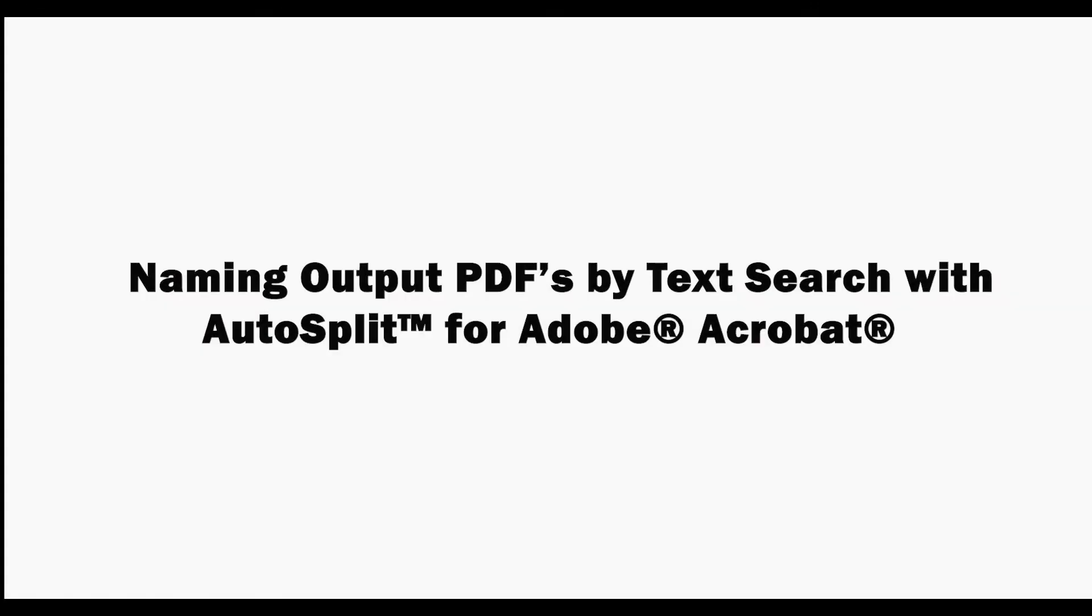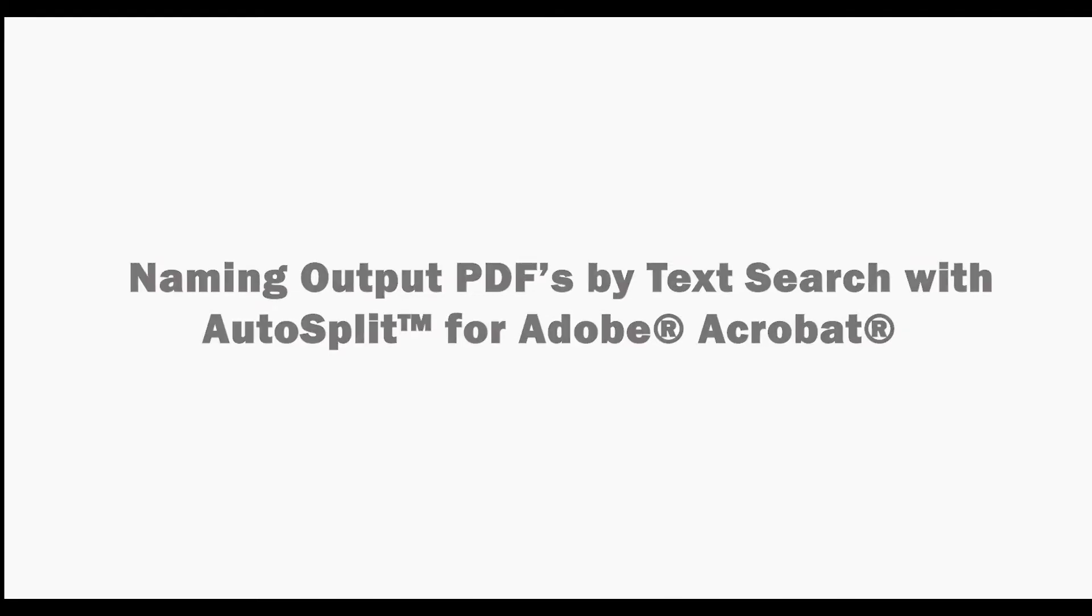In this video we'll look at how to split a PDF and name output files via a text search with the AutoSplit plugin for Adobe Acrobat.